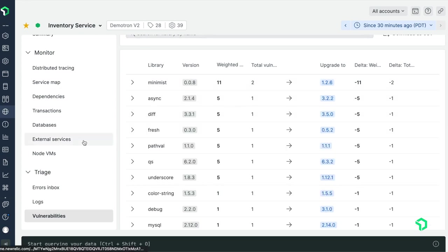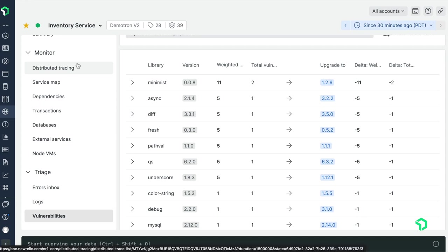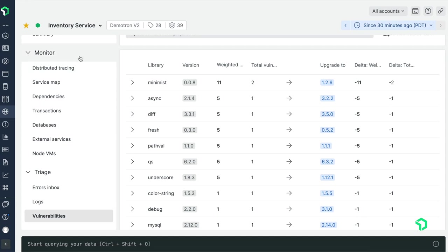If necessary, I can also flip back to errors inbox, service levels, or summary for this app to look for more performance issues or errors to confirm my prioritization. Thanks for watching this quick tour of our new vulnerability management capability.